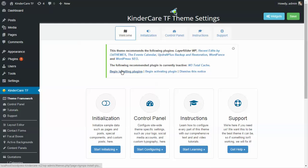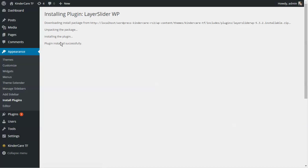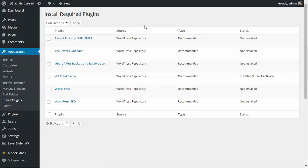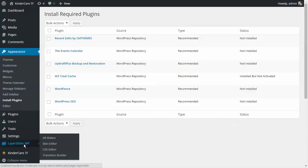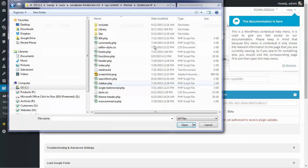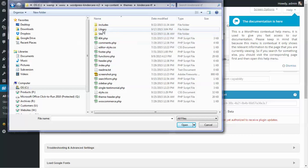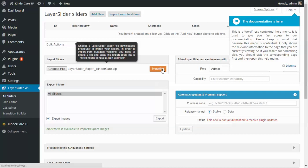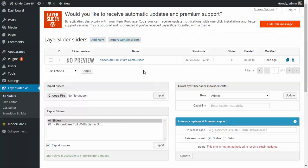We're going to install the Layer Slider — it's already included within the package, it just needs to be installed and activated. Because of how we've set things up with layouts, the Layer Slider just needs to be initialized. So we go to the Layer Slider and choose Import Sliders. Navigate to where you downloaded the KinderCare theme, go into the includes folder, then the plugins folder, and find the Layer Slider export file for KinderCare. Double-click it and hit Import — that's all you have to do.